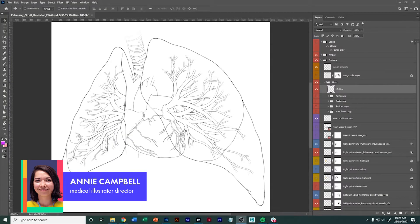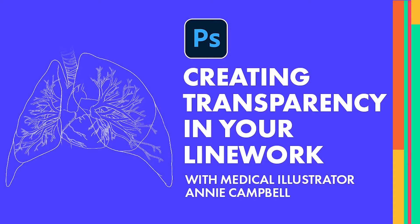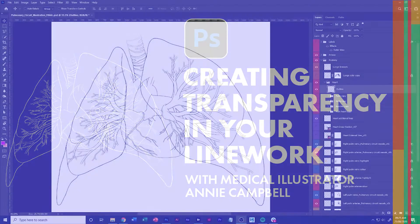Hi there, so today we're going to talk about line work in your medical illustrations and how you can implement transparency with only line. There's a couple of tips and tricks that I wanted to show you.